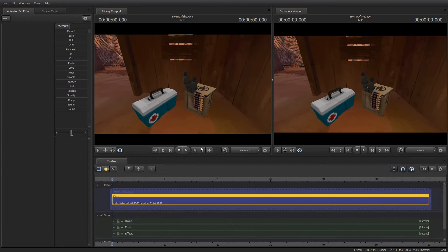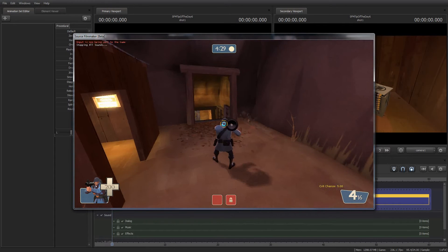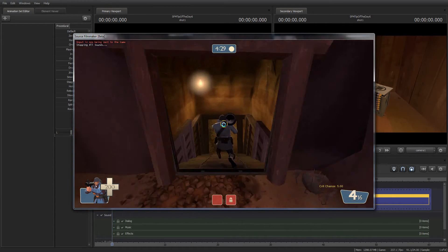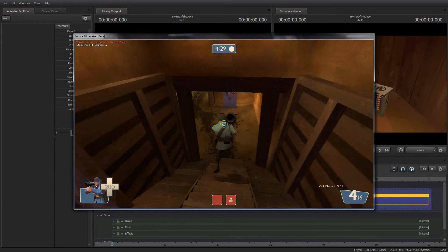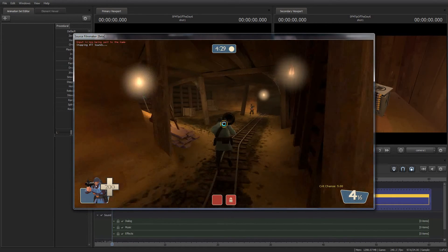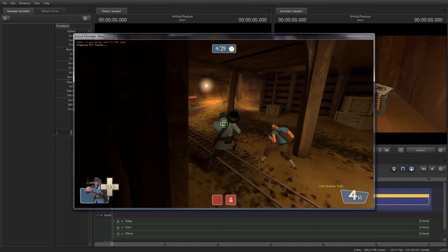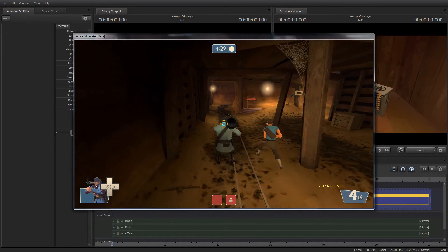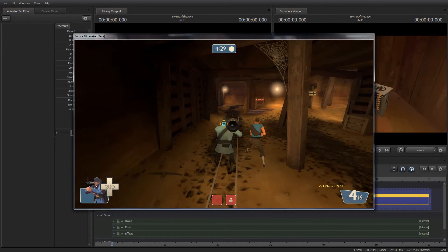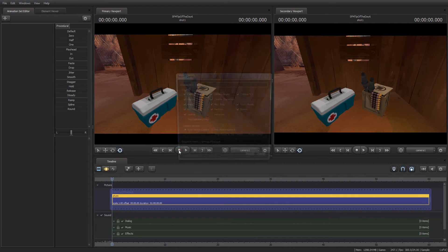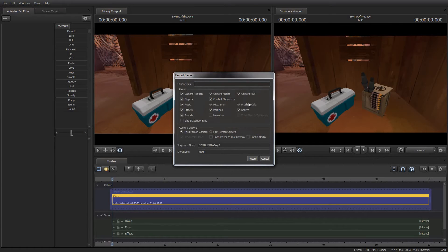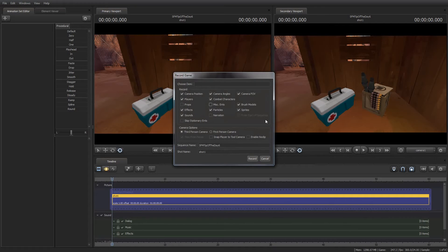So I'm going to go back to the game using F11. I'm going to walk my soldier's happy little butt down here again, stand next to his scout buddy, and this time I'm going to hit record once more. Except this time, instead of just hitting the record button, I'm going to look at some of these options here, and I'm going to uncheck a few. In this particular case, I'm going to turn off props and miscellaneous entities.